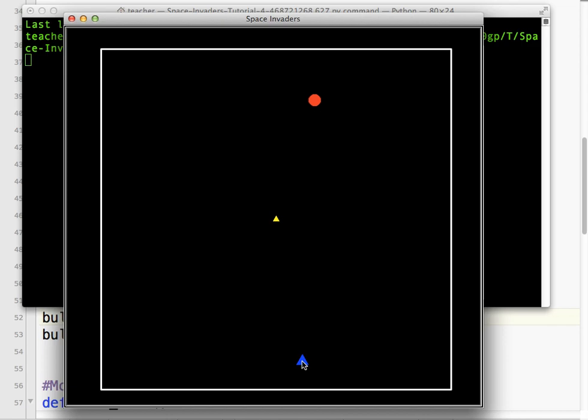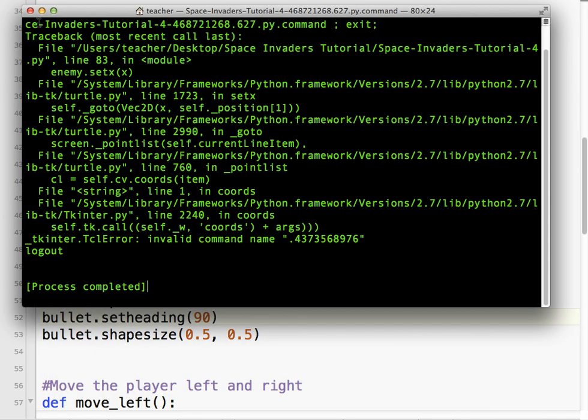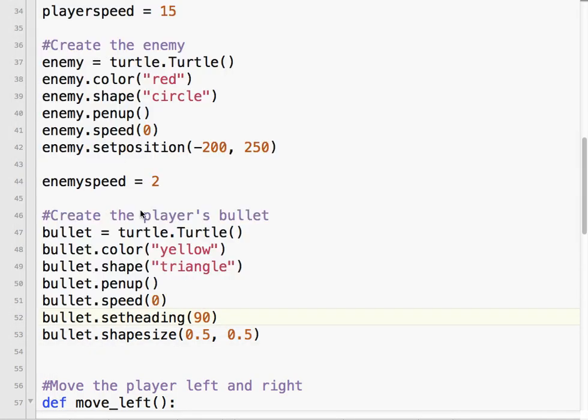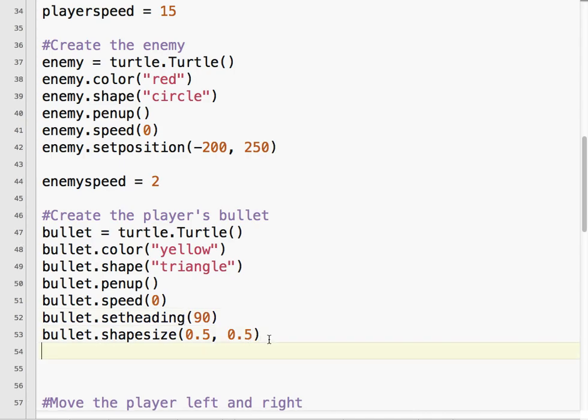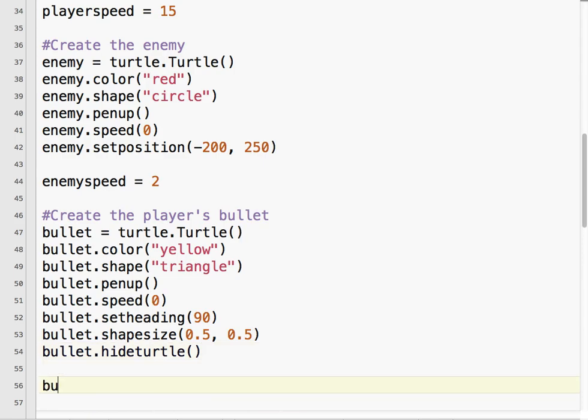So you can see we want the bullet to start here and head up to there. So let's get moving on that. Now, actually, when the game starts, we want the bullet to be hidden as well. Until we need it. Okay, so just like with everything else, our bullet's going to have a speed, so we'll call that bullet speed. And our bullet's going to move pretty fast compared to everything else. So we're going to set our bullet speed to 20.